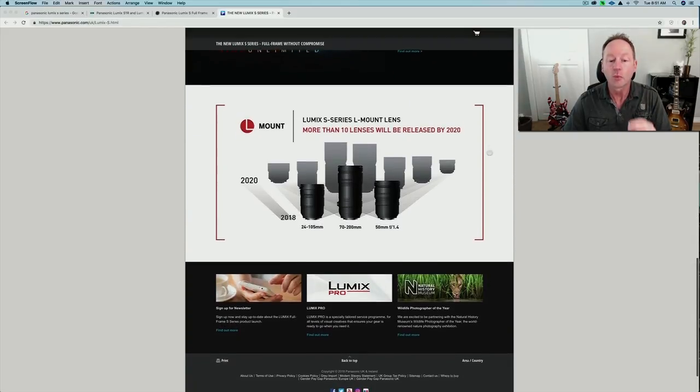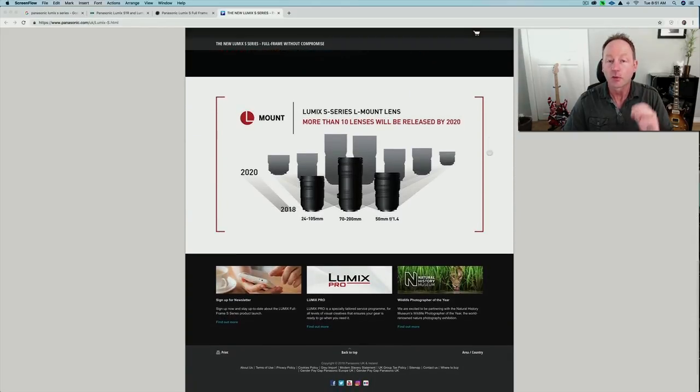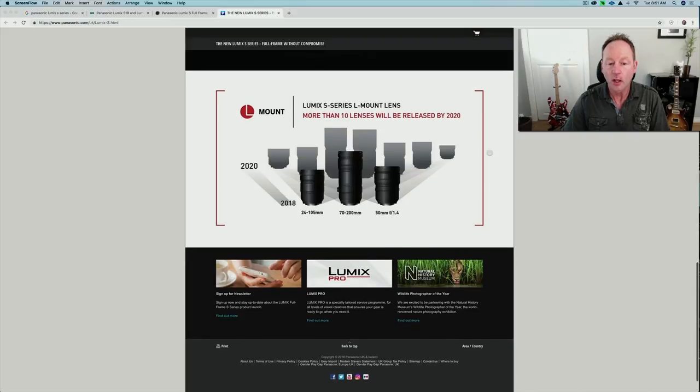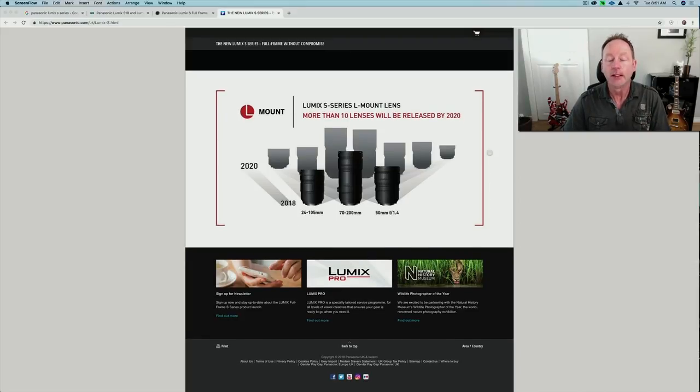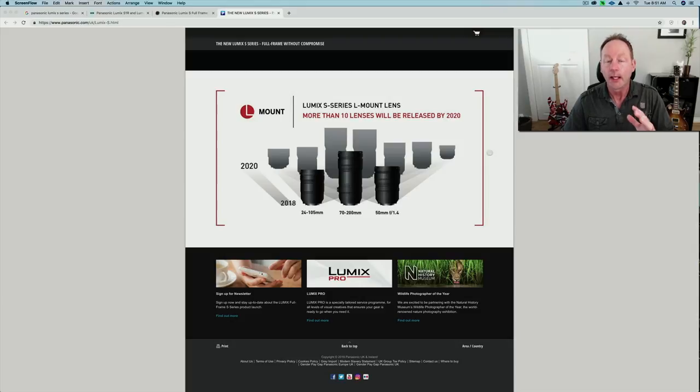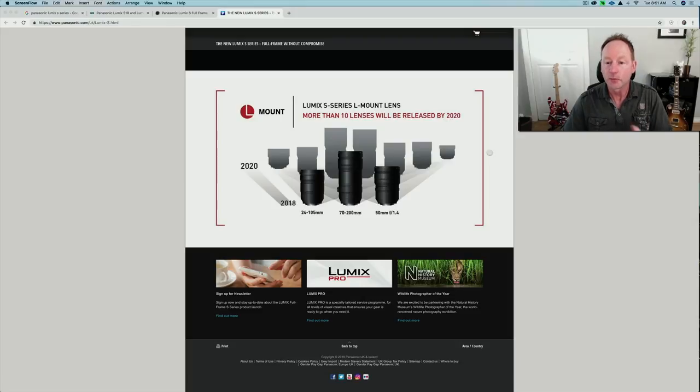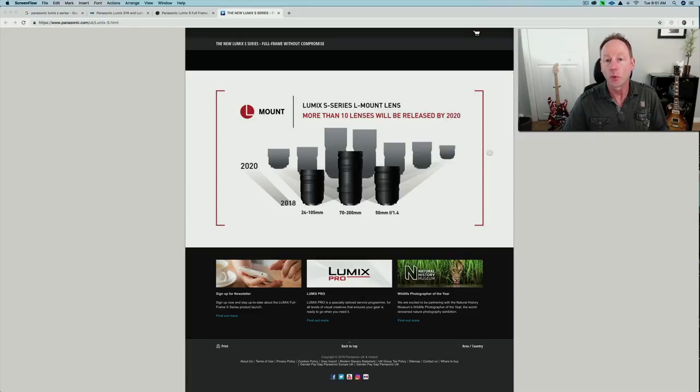Panasonic will have three lenses on launch: the 24-105, the 70-200, and a prime 50mm f1.4. Leica right now has some lenses that will also fit, as well as Sigma coming out with some, and they say they'll have 10 lenses by 2020.